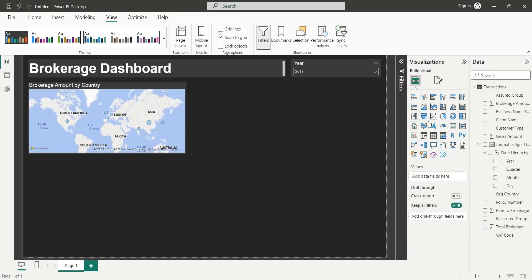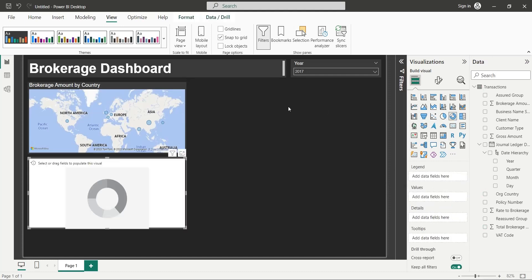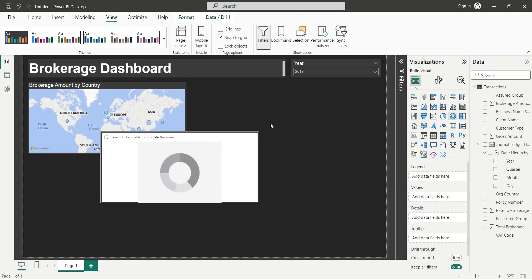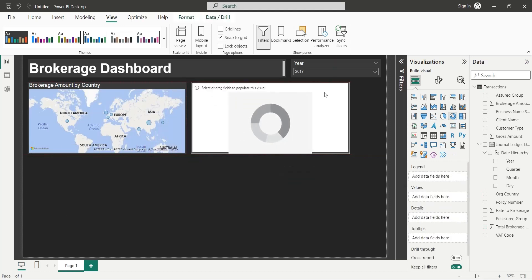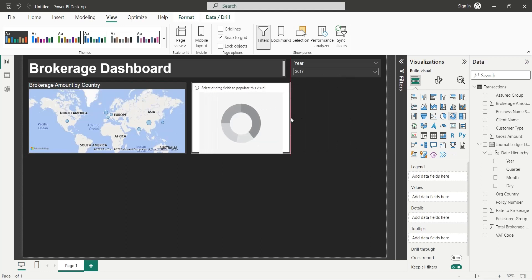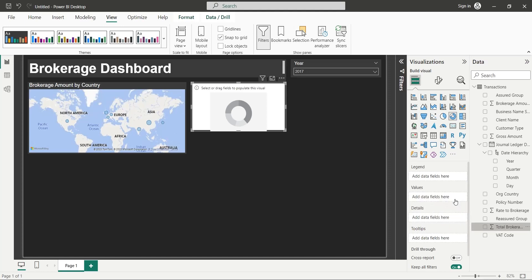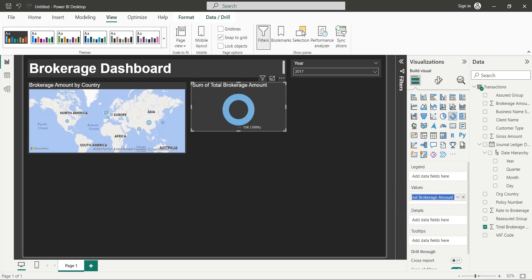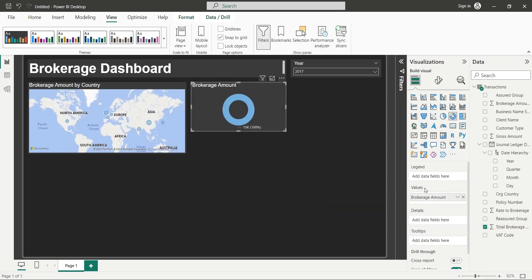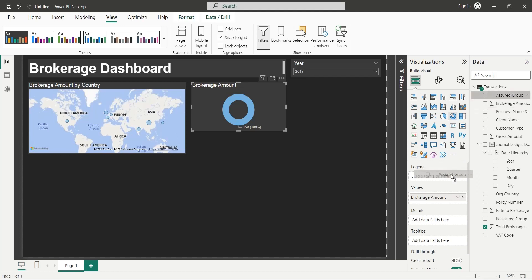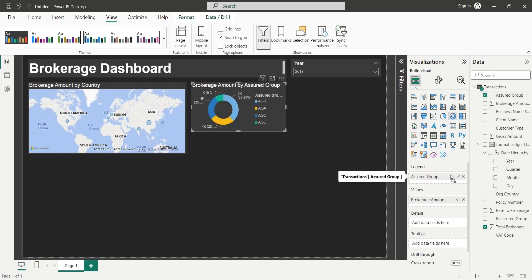Add a donut chart visual to your dashboard. Add the Brokerage Amount to the values field. Add the Assured group to the legend area.